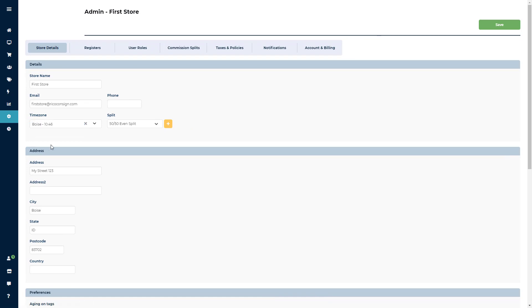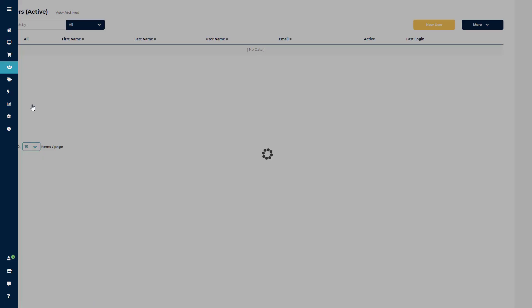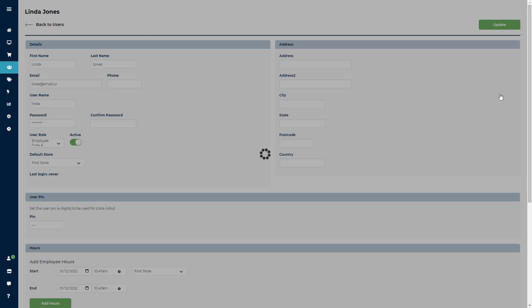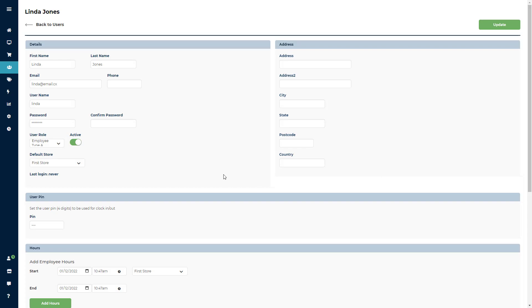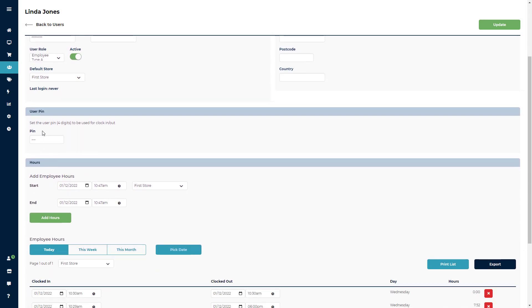The first thing we'll want to do is assign pins to your employees to allow them to clock in and out. Go to Accounts, then to Users. Click the Edit button on the far right to access a user account, then scroll down to the User Pin field and add in their pin. This just needs to be a four digit number, so you could use the last four of their phone number or a pin that the employee suggests.